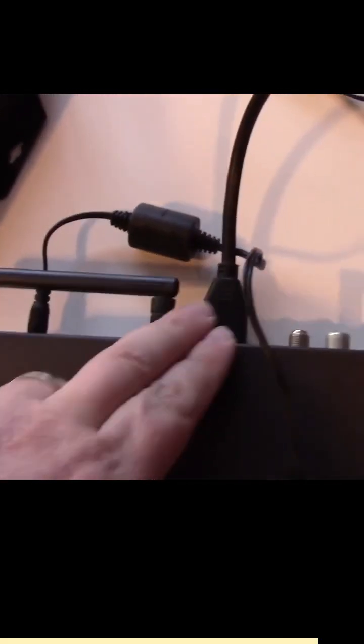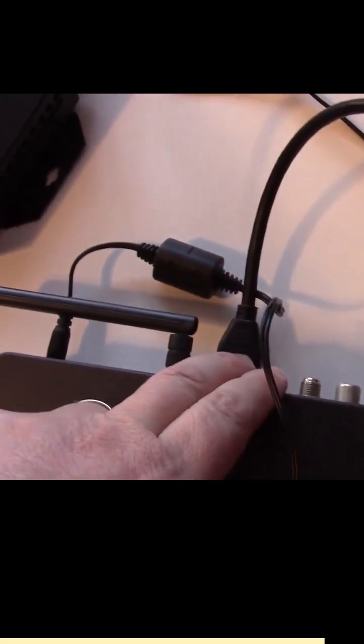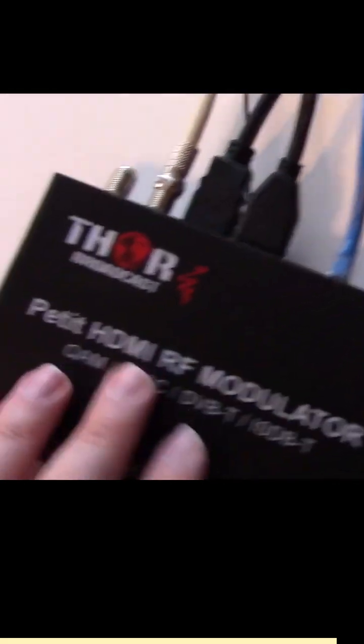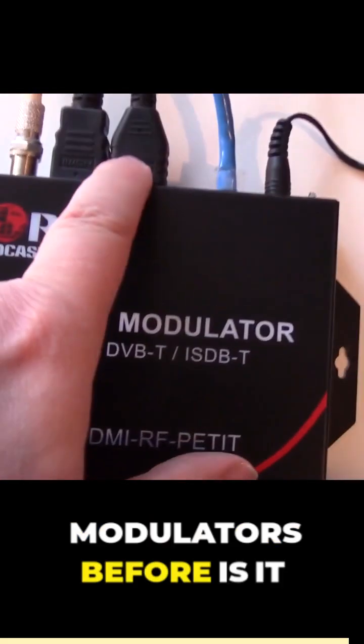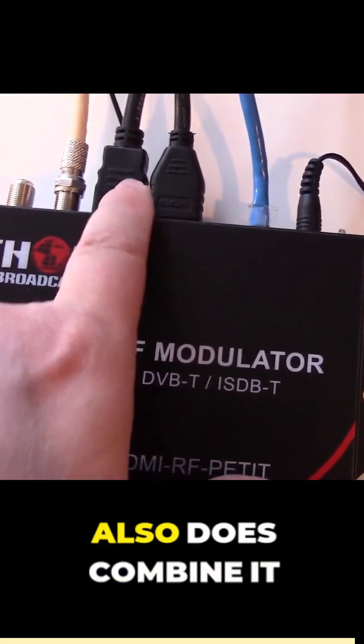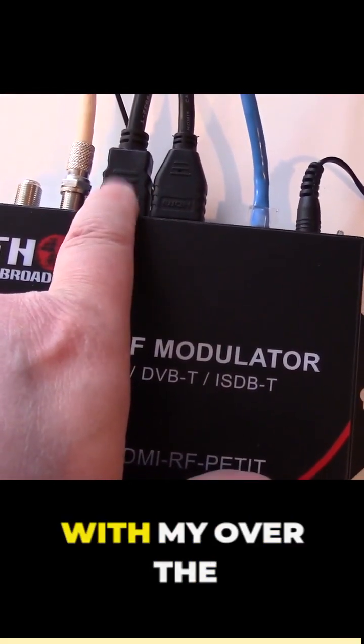So this thing's playing the video in running it out of the HDMI cable over to the Thor broadcast box and it also does a loop out.